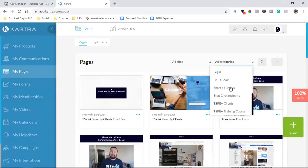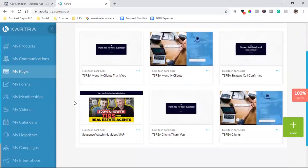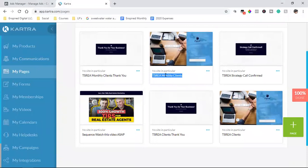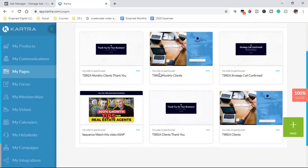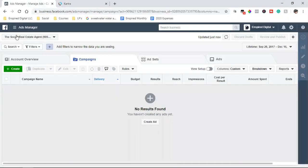So if I come down to this category over here, I just created a couple new pages. These are super, super important pages, this monthly clients, and then yeah, it's really this one. It's the monthly clients that I just created and the monthly thank you.